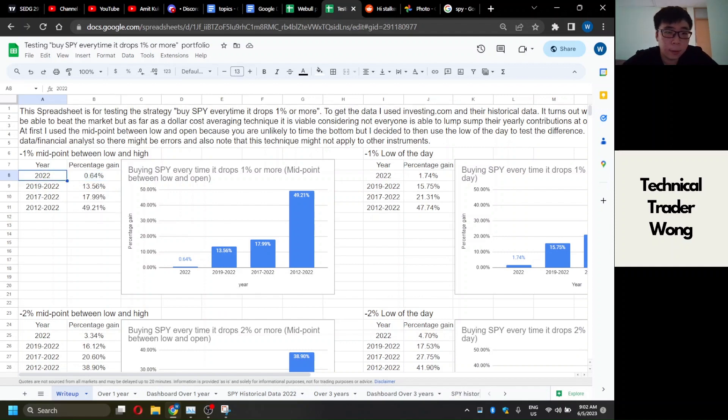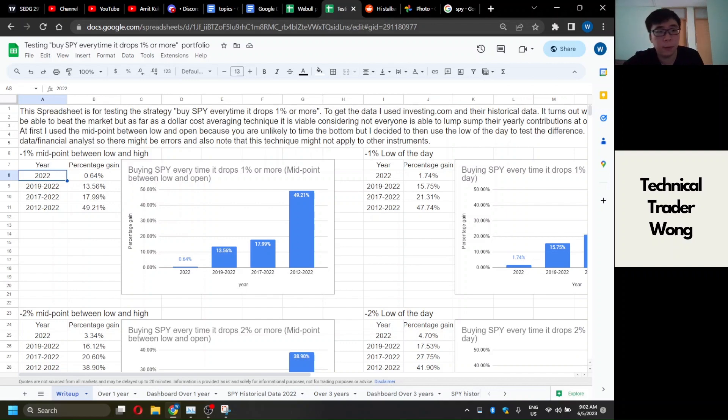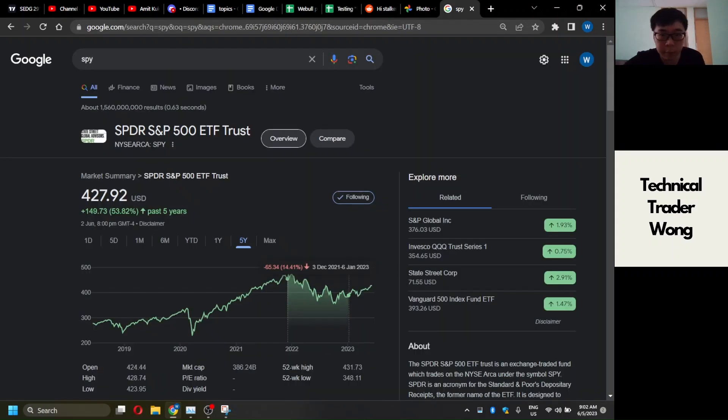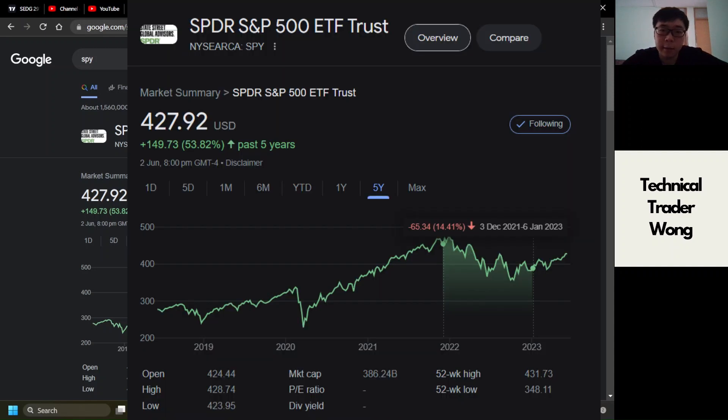Even though if you only did this one year in 2022, you would have gotten 0.64%. If you look at the performance for SPY during that year, SPY actually dropped around 14%.